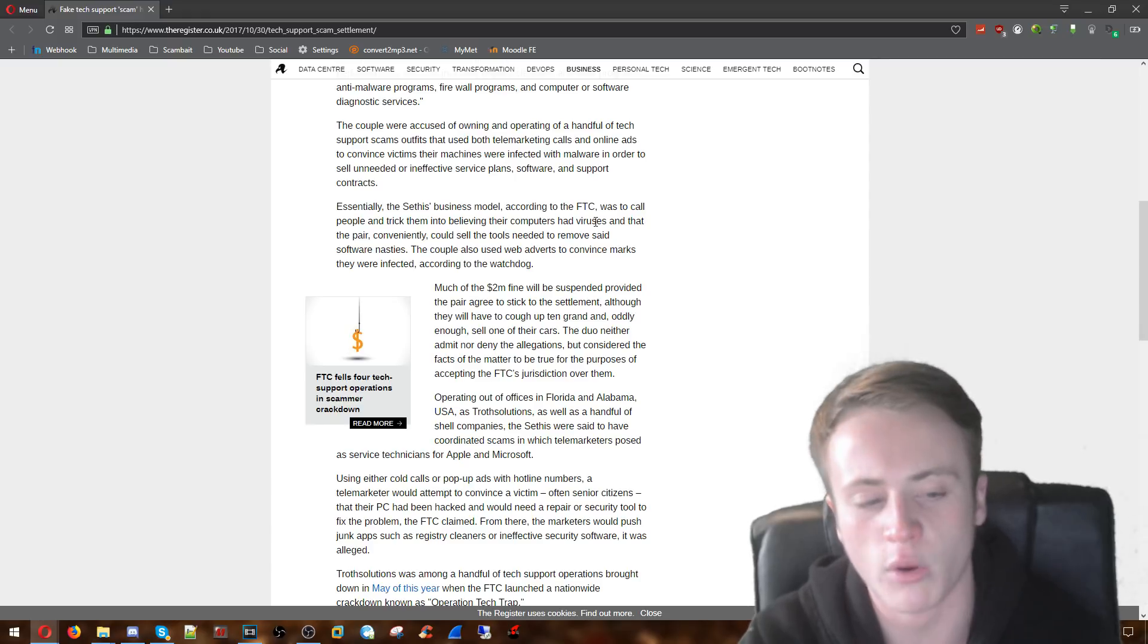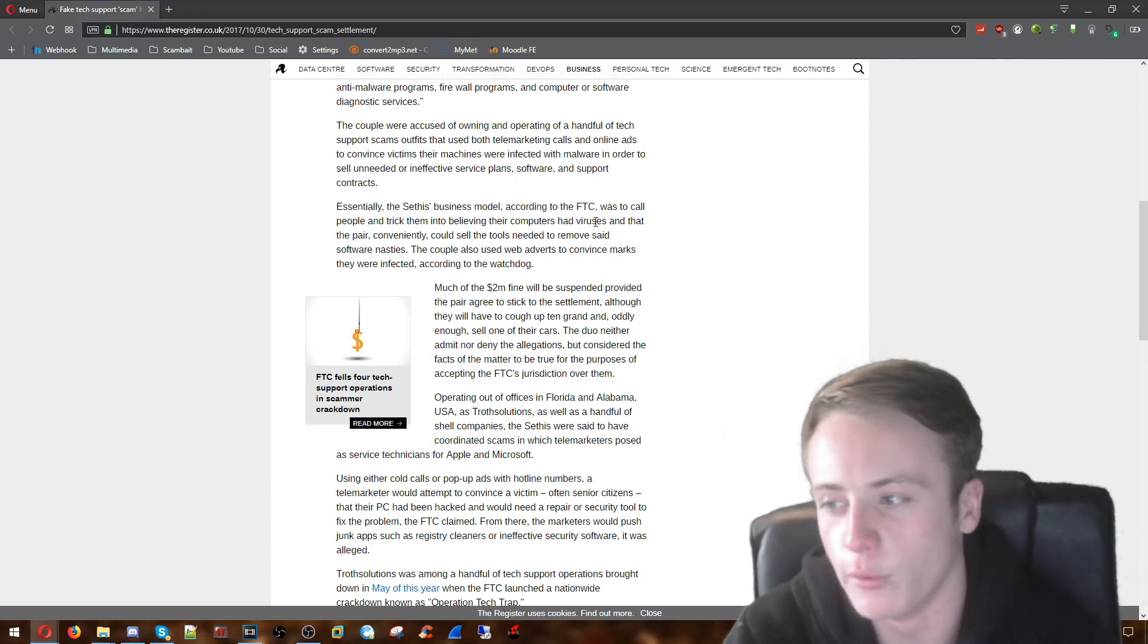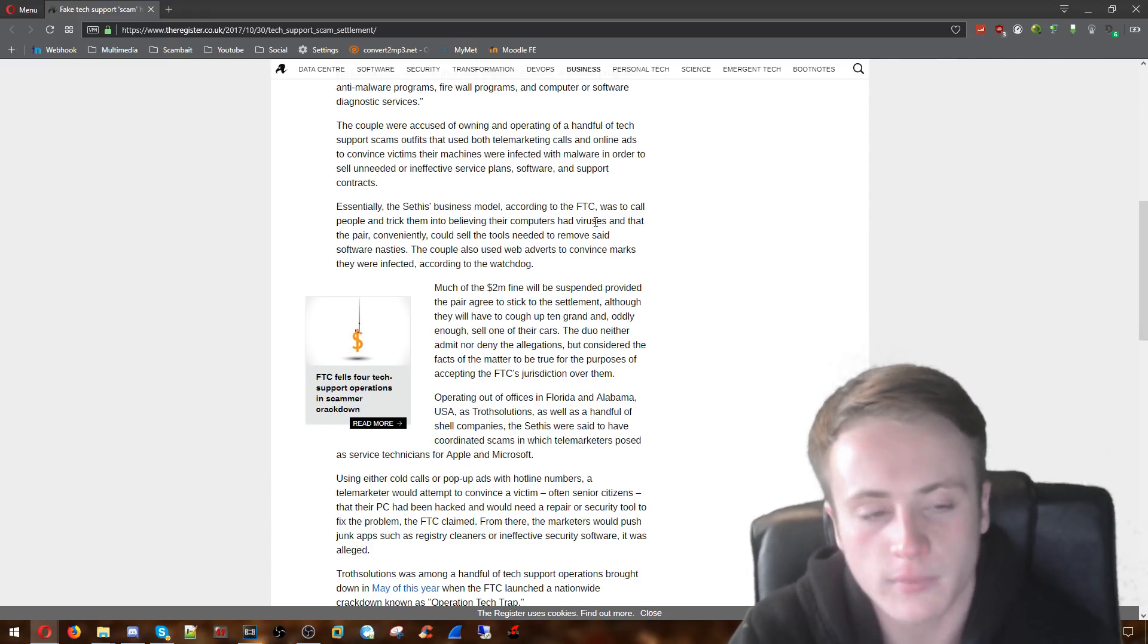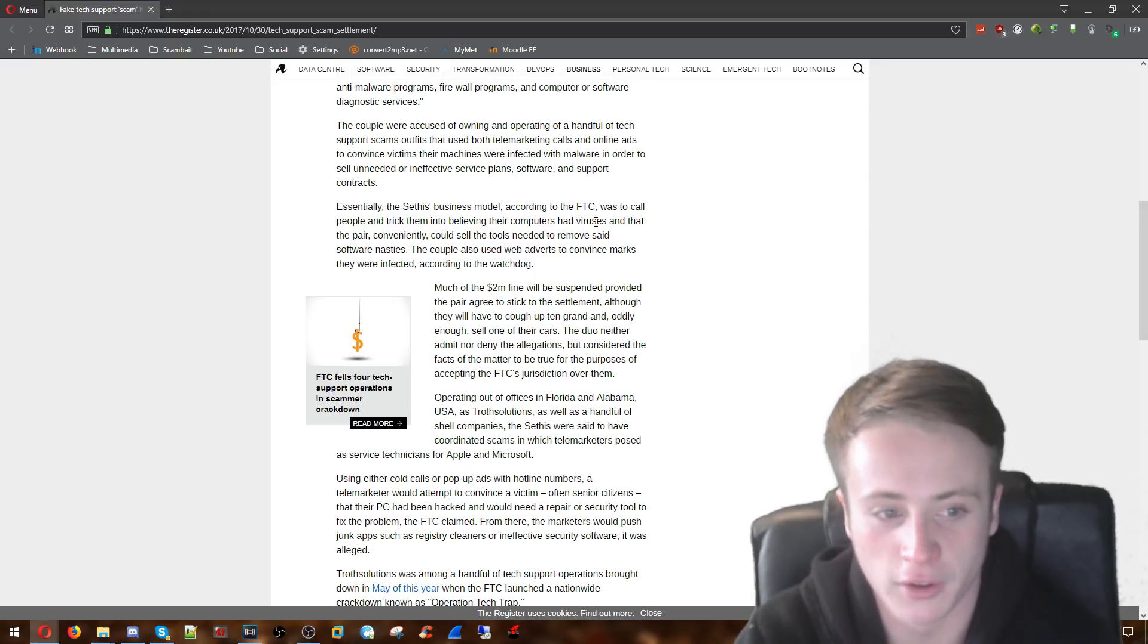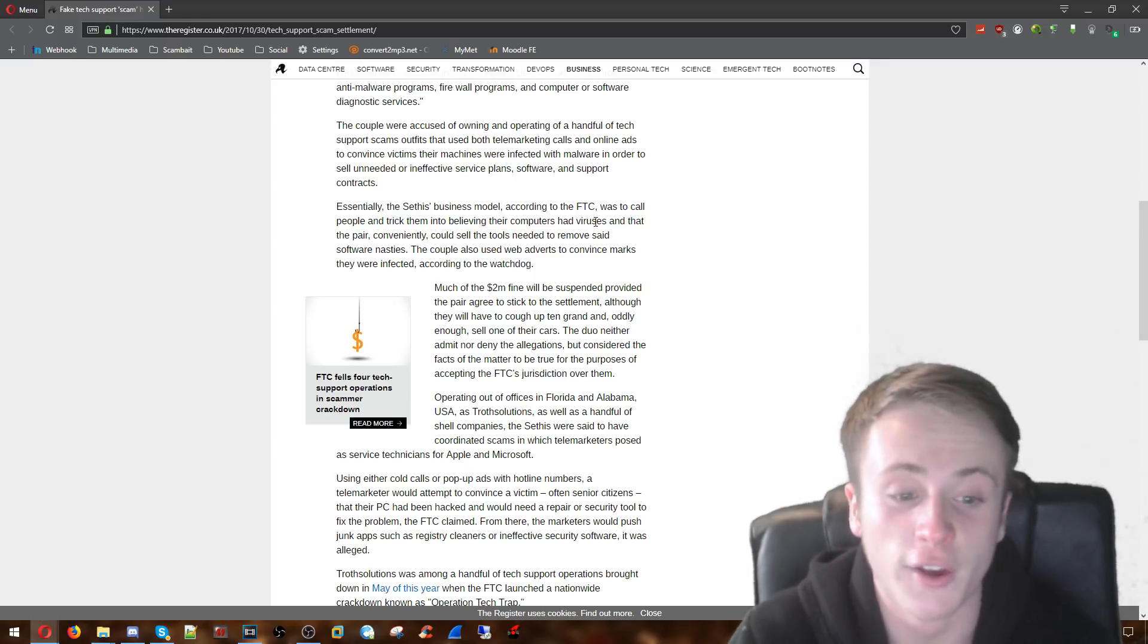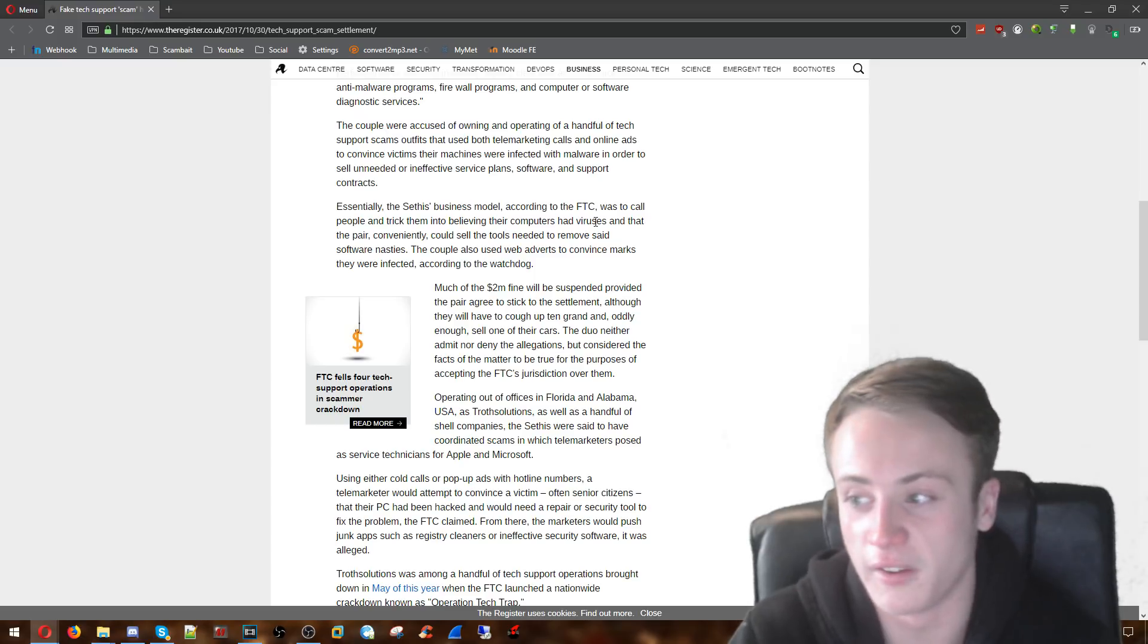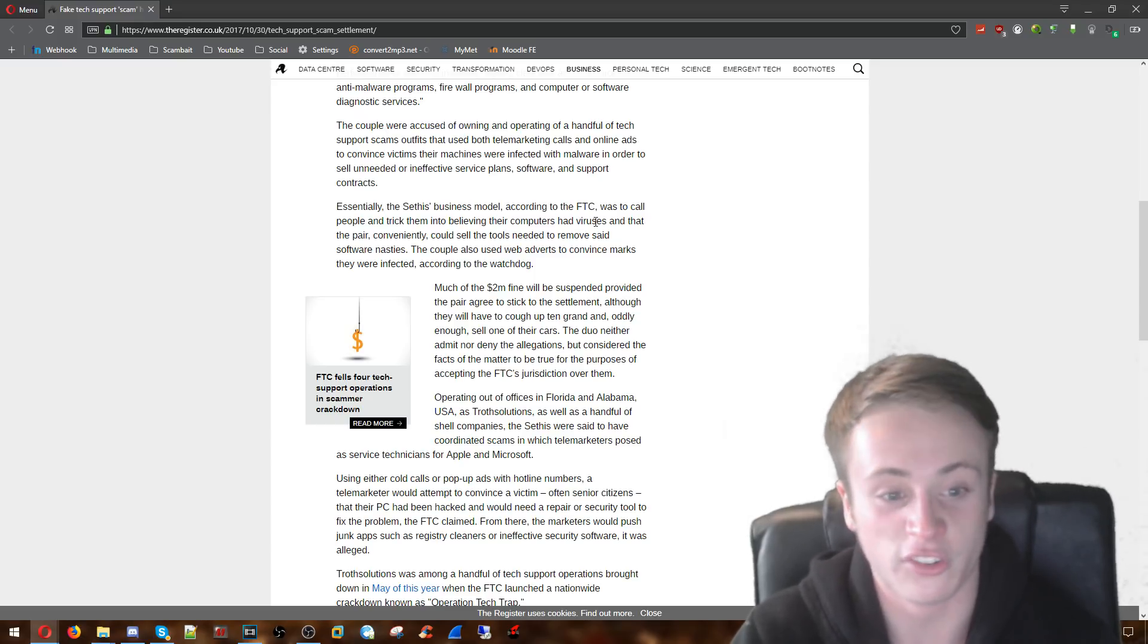Considering they're getting quite lenient here with them not having to pay the full fine, it is kind of lenient. But at the end of the day it's a lot of money. $2 million. And they should have to pay as much of it as possible, which I assume that'll happen.